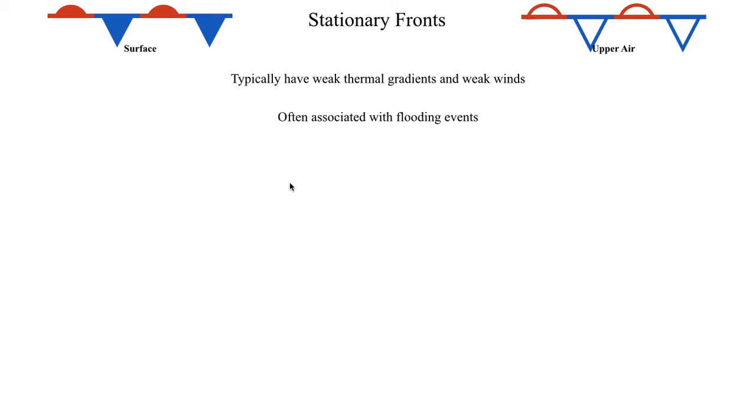And because stationary fronts are not moving, these are often associated with flooding events. If you think about how you've got this frontal boundary that might be triggering a bunch of showers and thunderstorms, and if that boundary's not moving, then you're just going to be triggering showers and thunderstorms all in the same location, and all those showers and thunderstorms are potentially going to be tracking over the same area. But you can also get flash flooding events from a cold front or a warm front if those fronts are moving slow enough.